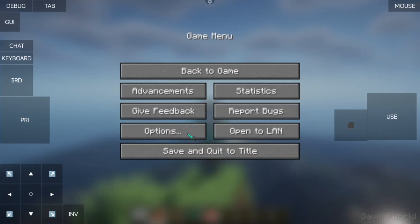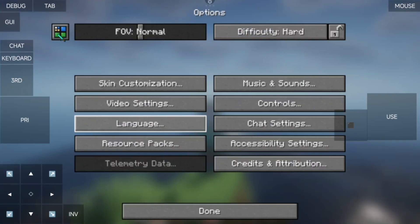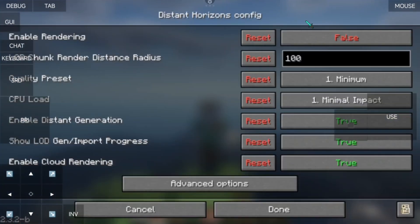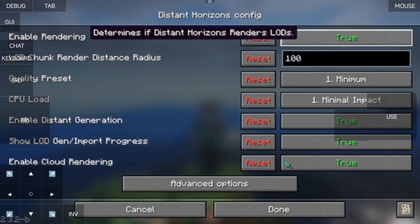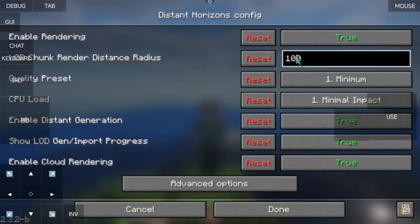Now let's turn on Distant Horizon. At first, try these settings. You can adjust it later to whatever you like.